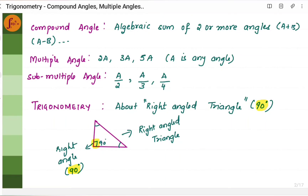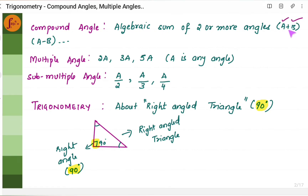What is trigonometry all about? Trigonometry deals with right angle triangles — a triangle in which one of the angles is 90 degrees. A compound angle is the algebraic sum of two or more angles. If we have two angles A and B, the sum or the subtraction of these two angles is called a compound angle.